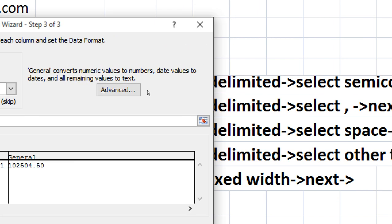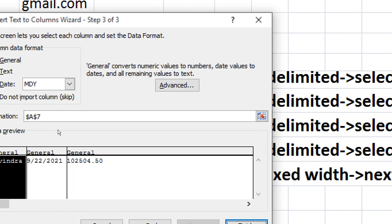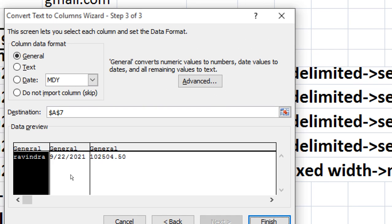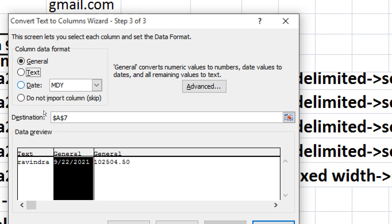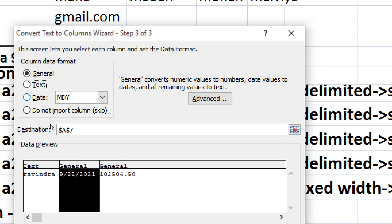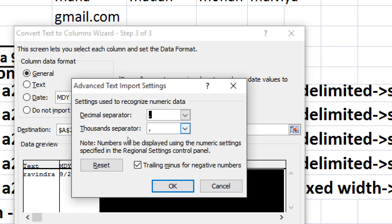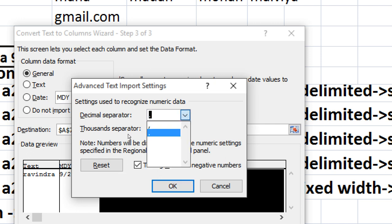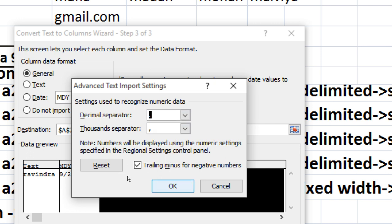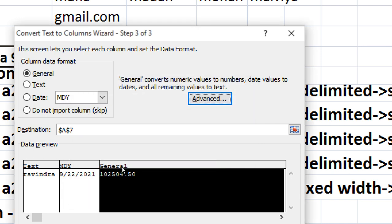Advanced: here you can set text, date. General, advance, decimal separator, thousand separator. Then finish.